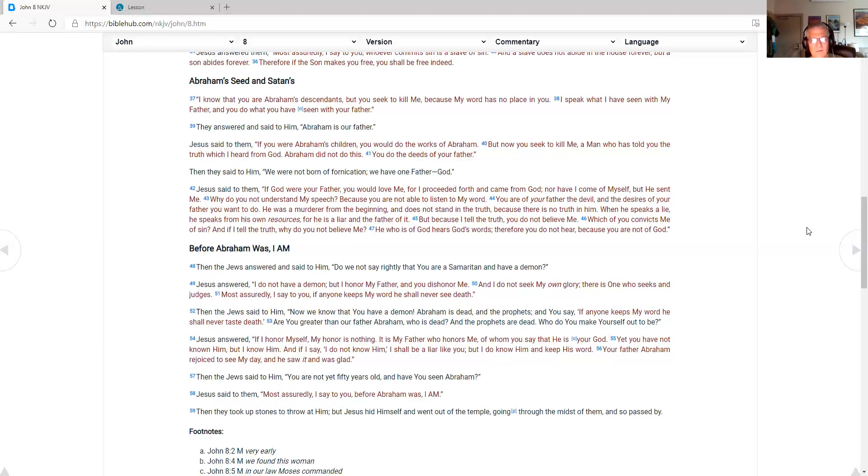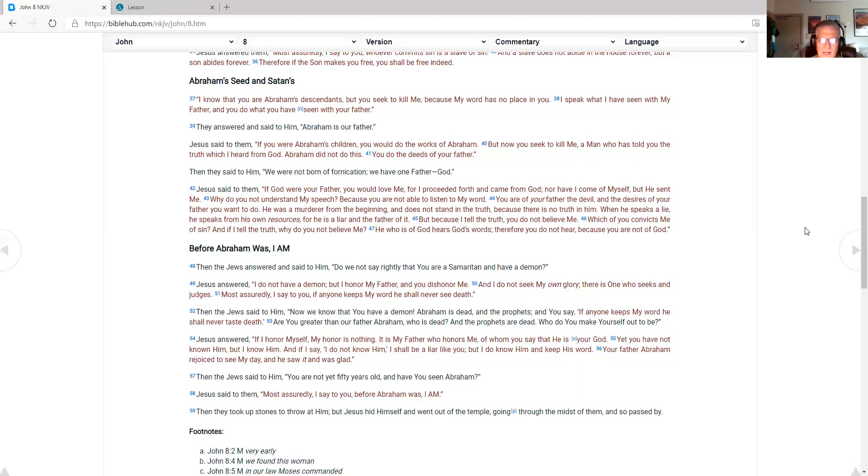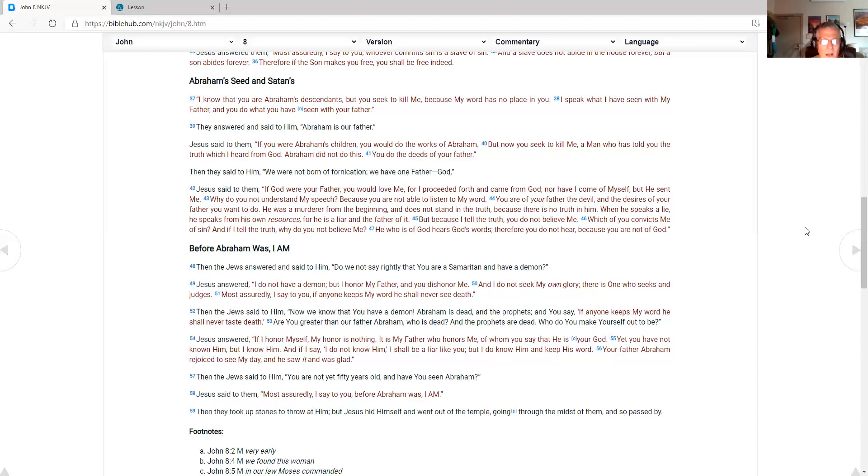And I do not seek my own glory. There is one who seeks and judges. Most assuredly I say to you. If anyone keeps my word. He shall never see death. Then the Jews said to him. Now we know that you have a demon. Abraham is dead. And the prophets. And you say. If anyone keeps my word. He shall never taste death. Are you greater than our father Abraham. Who is dead. And the prophets are dead. Who do you make yourself ought to be?